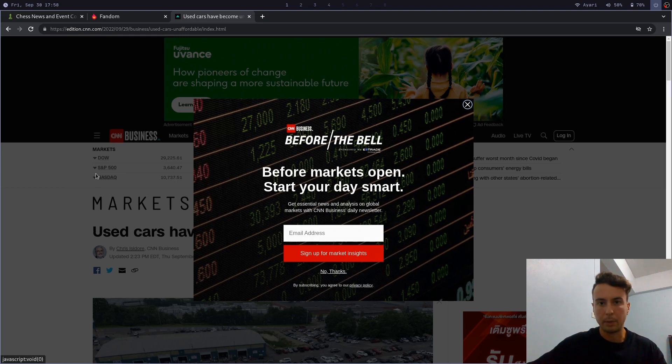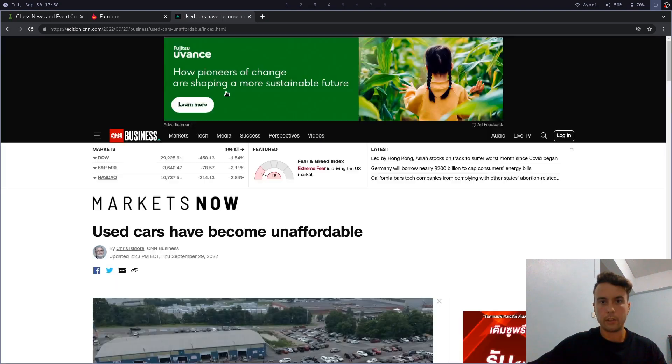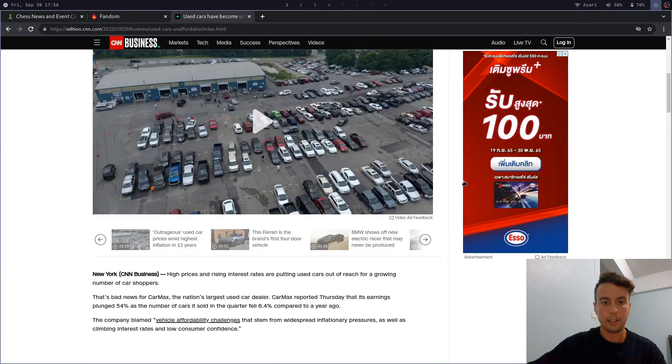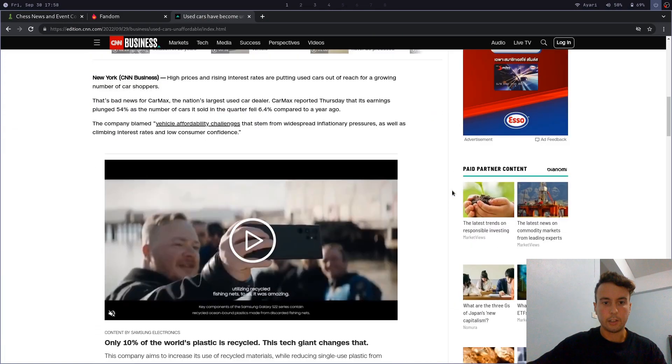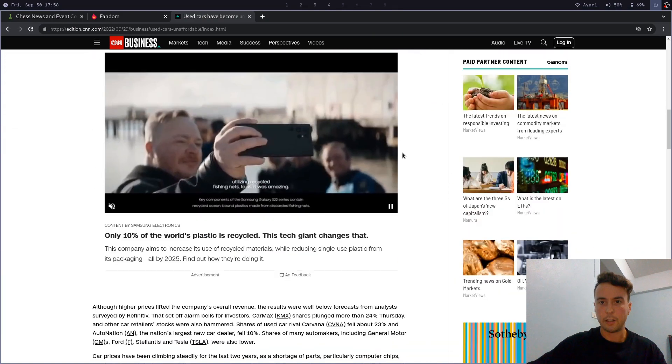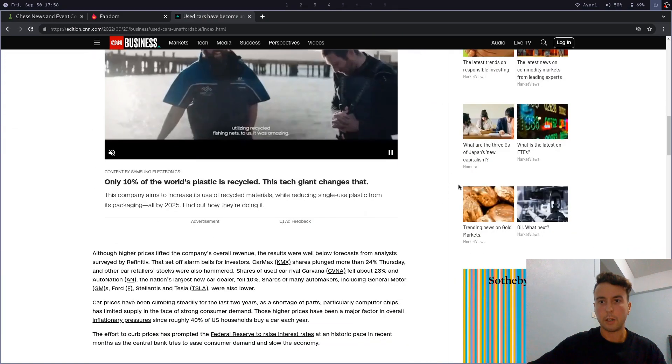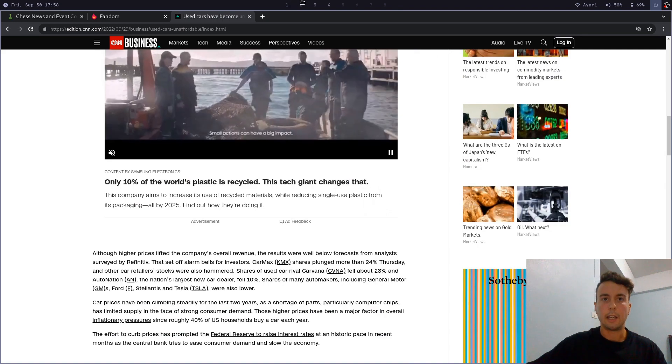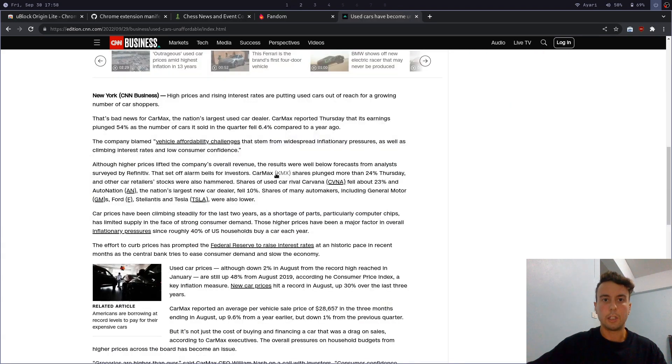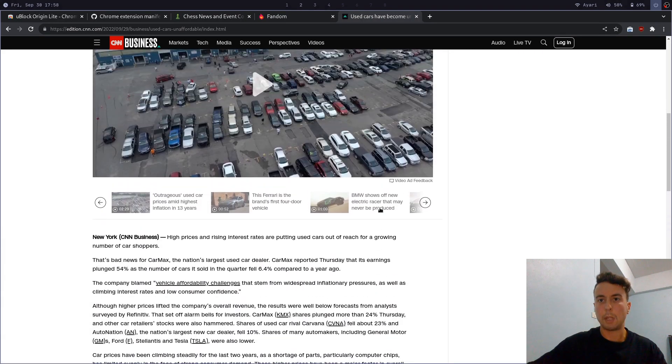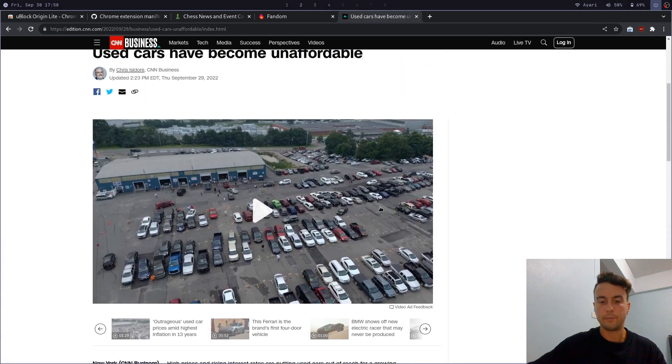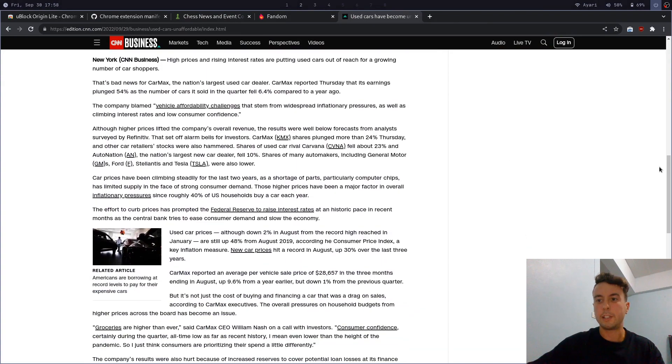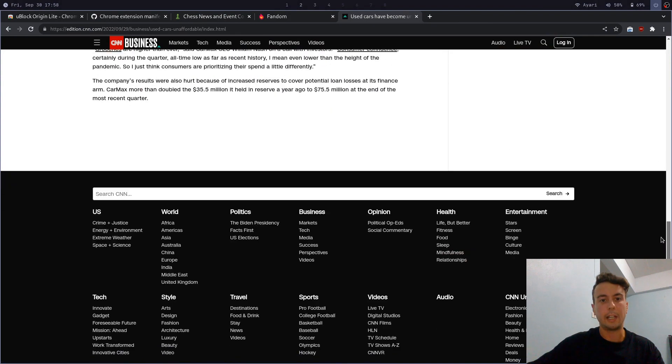CNN has got to be one of the worst websites when it comes to ads. There's even a pop-up right here. So the original looks like this. There's a giant ad here, here. There's a video ad right here. Paid partner content on the side. And so it does a good job in blocking all of that. But just be aware that for some websites, it won't be able to get everything.